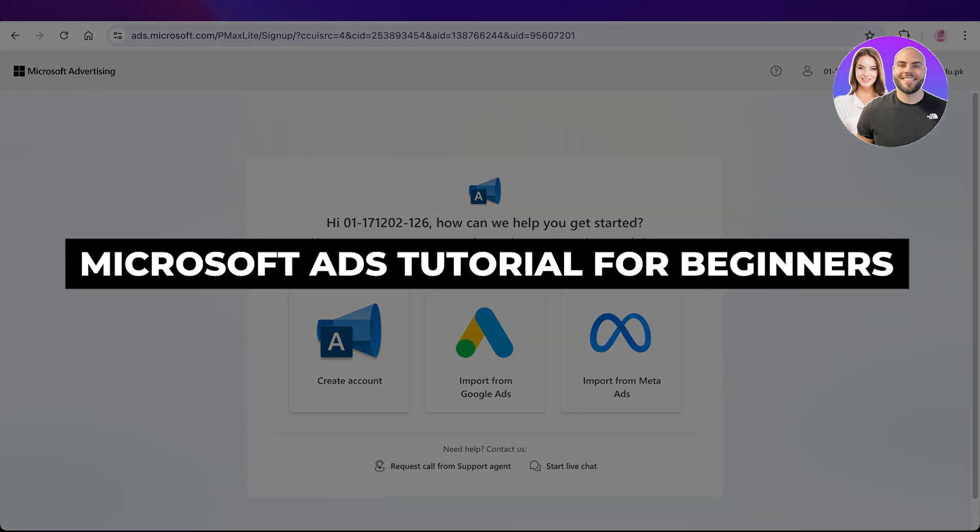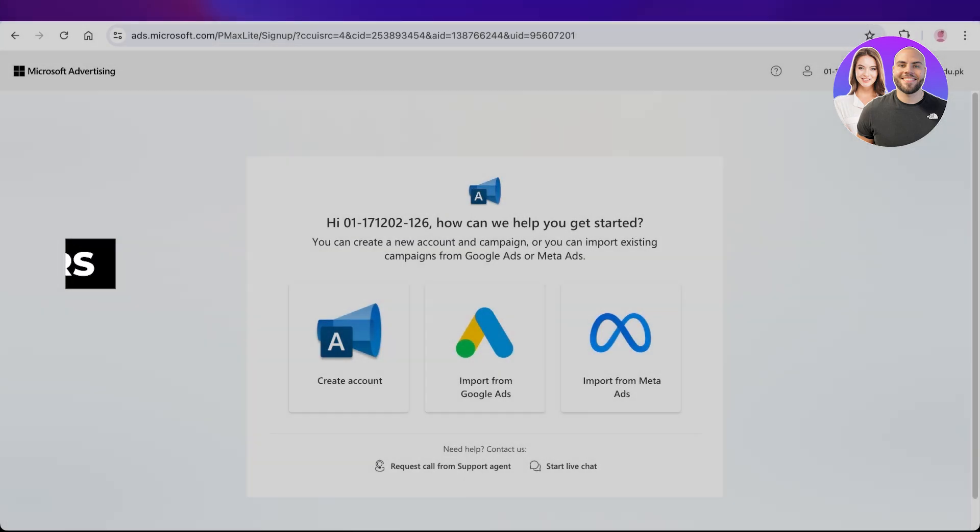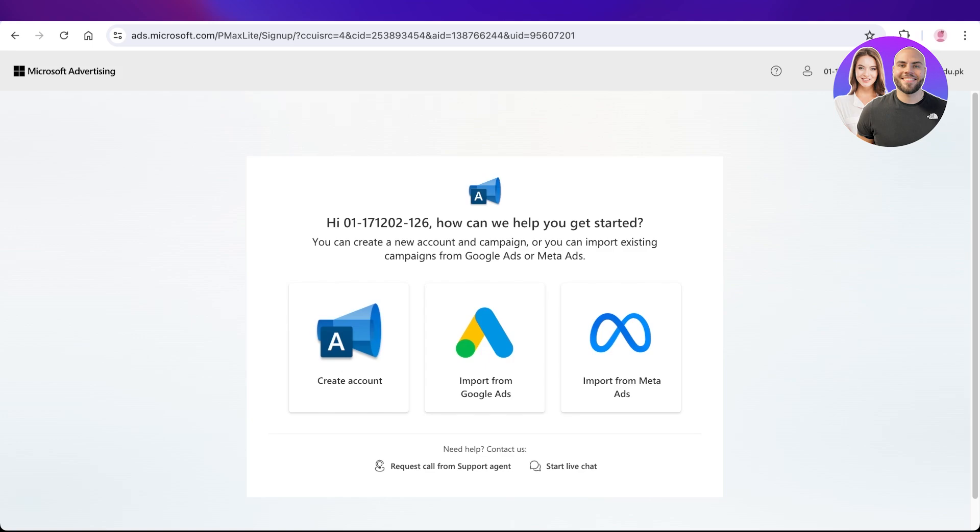Microsoft ads tutorial step-by-step. Hello everyone, welcome back. In today's video, I'll be showing you guys how you can get started with Microsoft advertising.